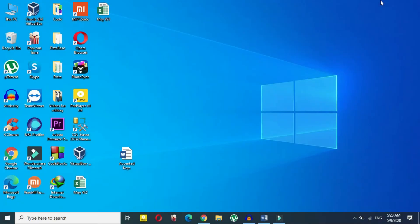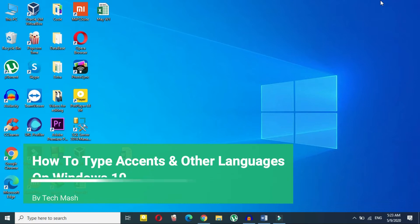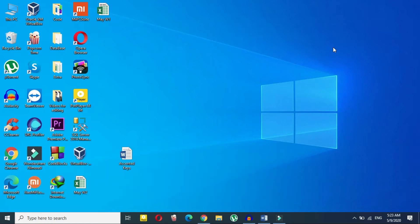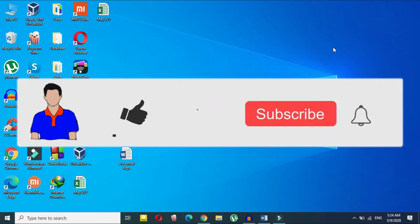Hey guys, I'm Mash from Tech Mash, and today I'm going to show you how to type accents or accented words on your Windows 10. I'll also show you how you can type other languages — like Spanish or French — and any kind of foreign language other than English.